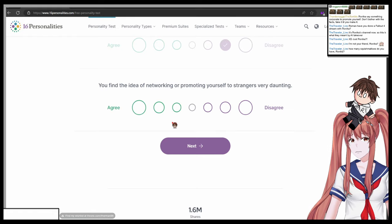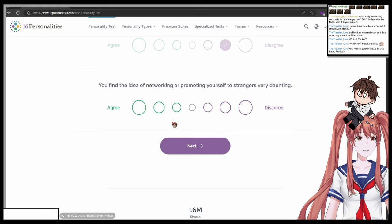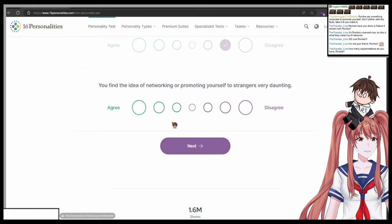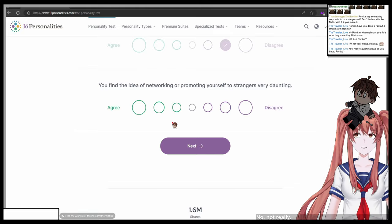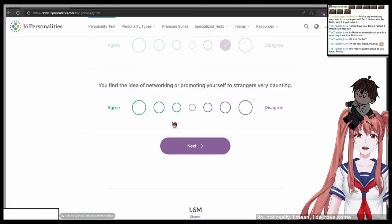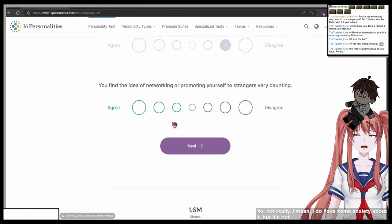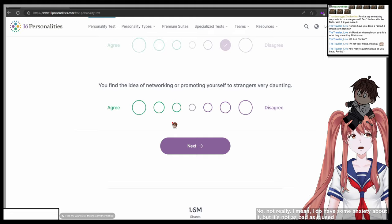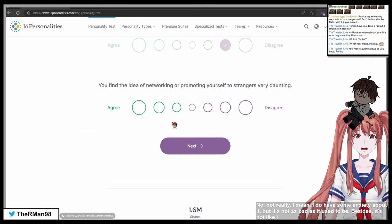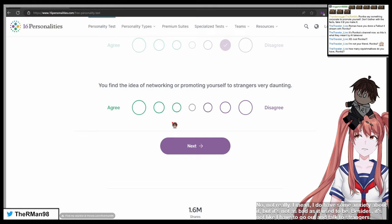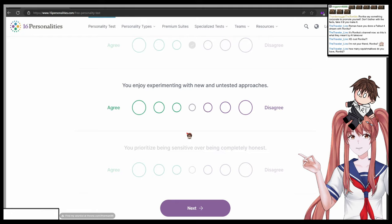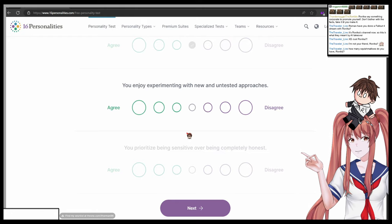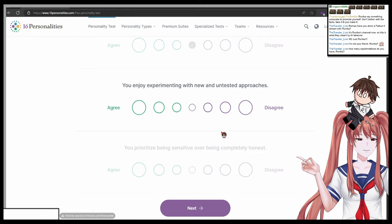You find the idea of networking or promoting yourself to strangers very daunting. One agree, seven total disagree. No, not really. I mean I do have some anxiety about it, but it's not as bad as it used to be. Besides, it's not like I have to go out and talk to strangers. You enjoy experimenting with new and untested approaches. One agree, seven disagree.